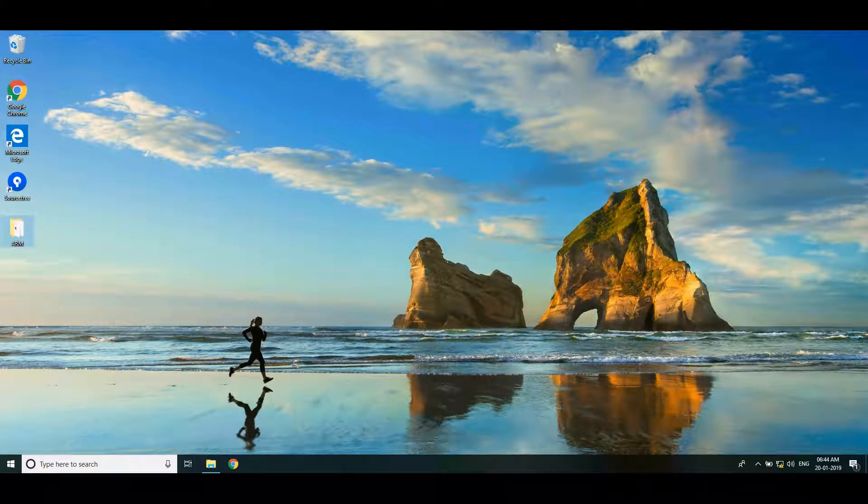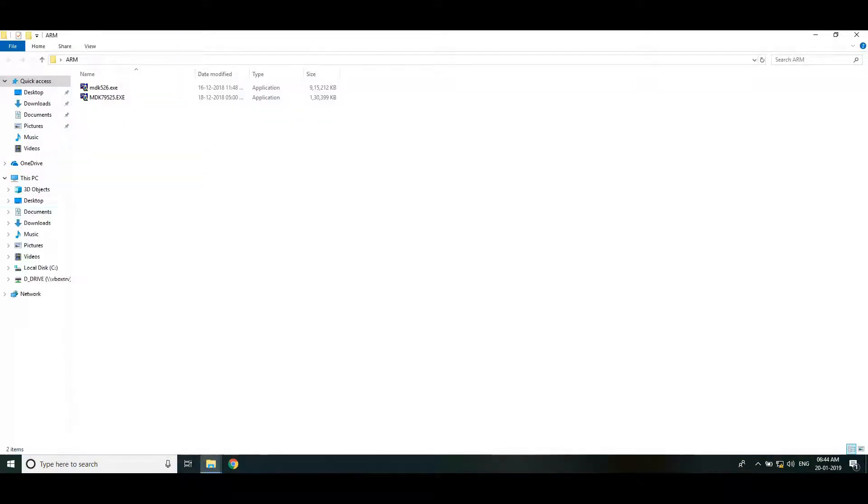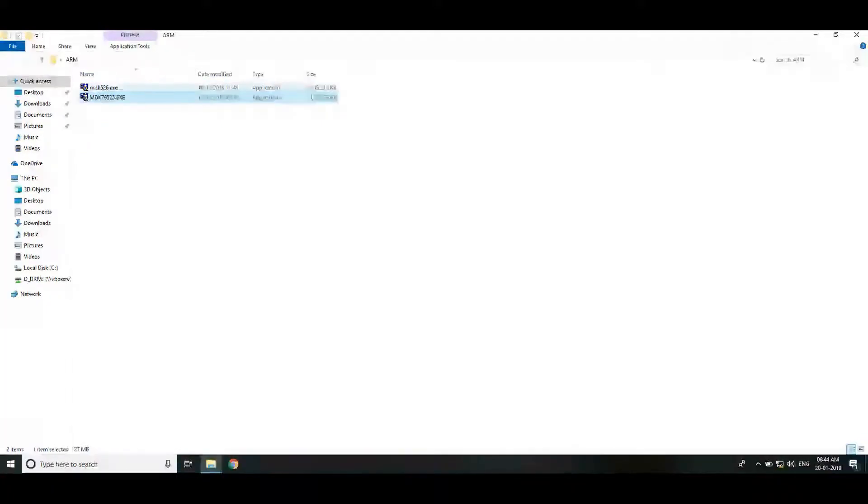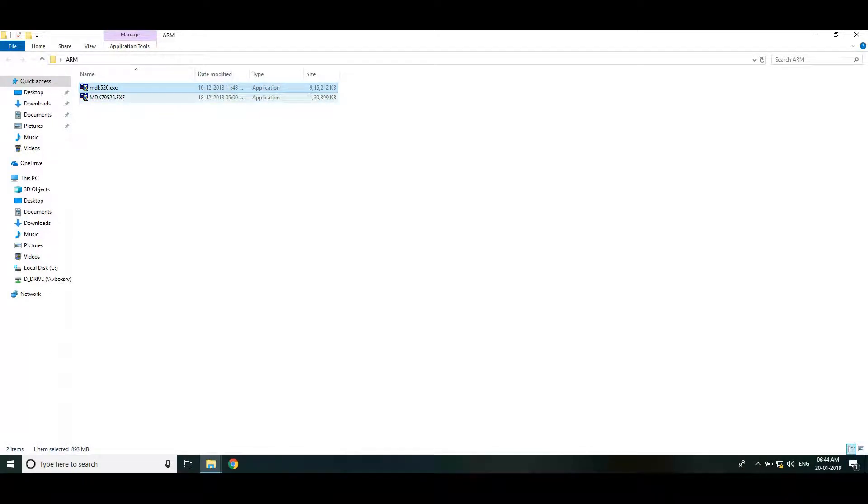Hope you completed downloading Keil IDE and the legacy support package. Now we can install these to make our environment ready. I have kept those two download files in this folder named ARM. Firstly we need to install the Keil IDE.